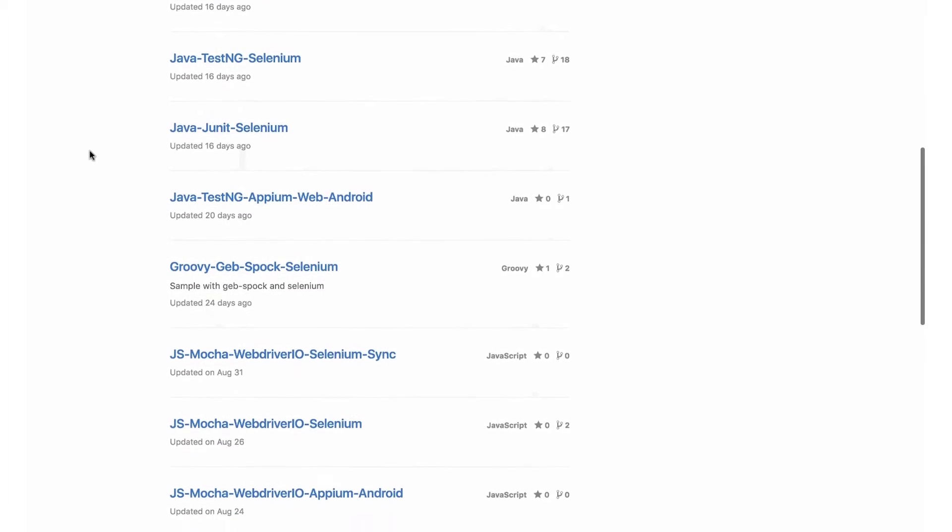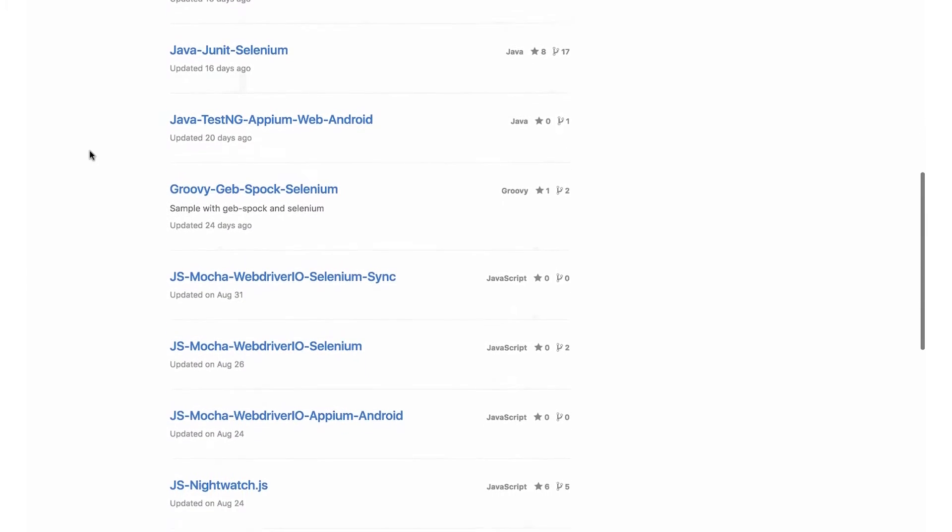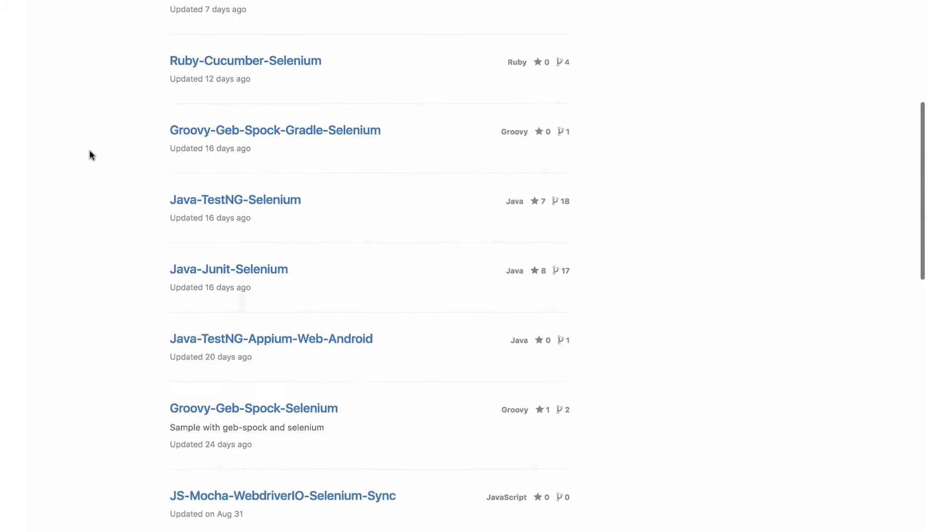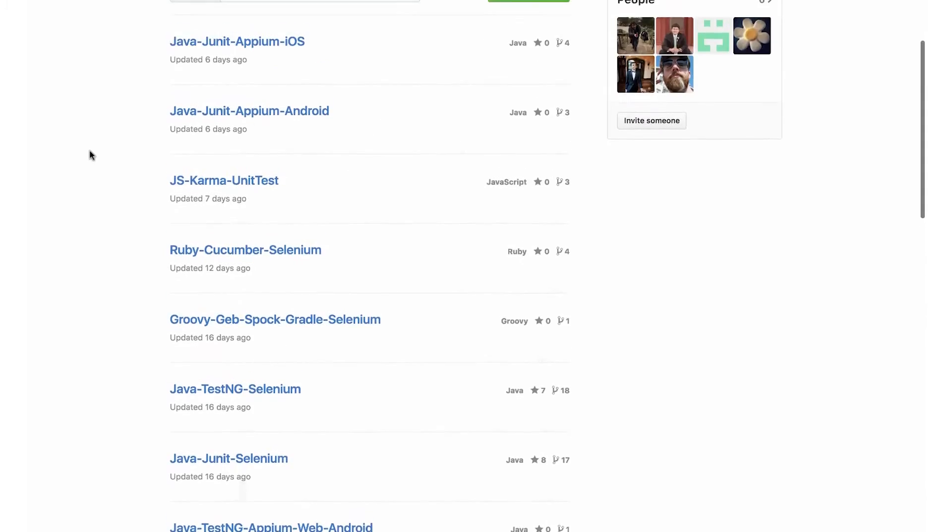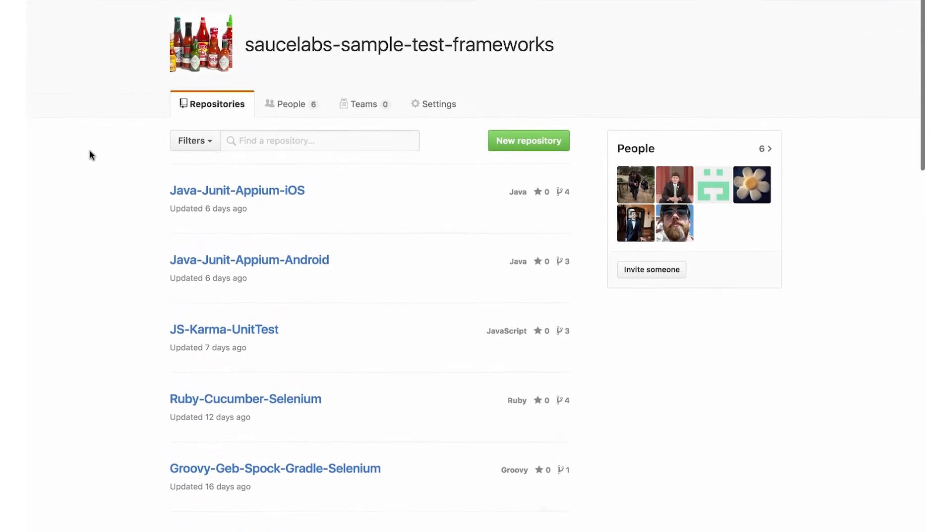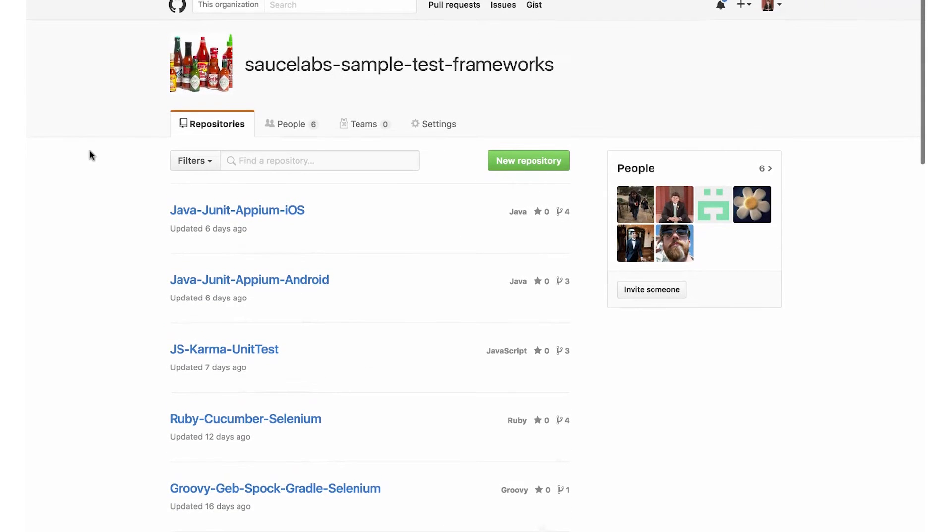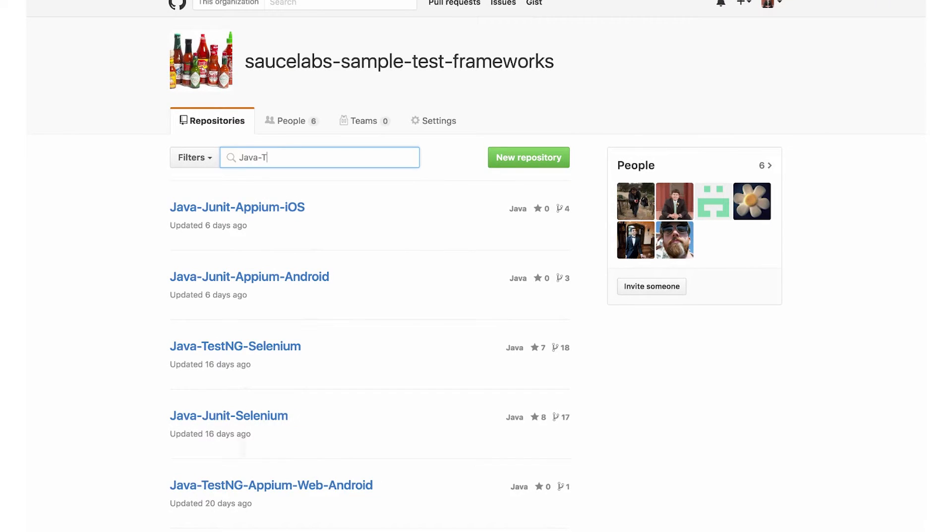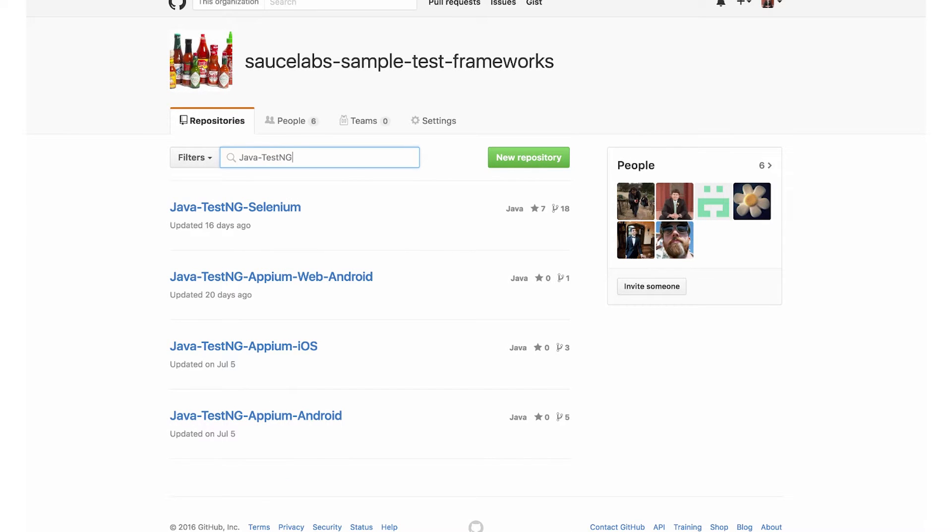You can clone, modify, and run any of the scripts to get familiar with the testing framework for your favorite language, and make sure you have everything properly configured. For this demo, I'll pick a TestNG framework for Java.